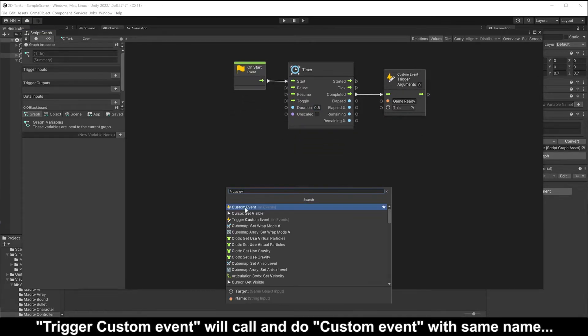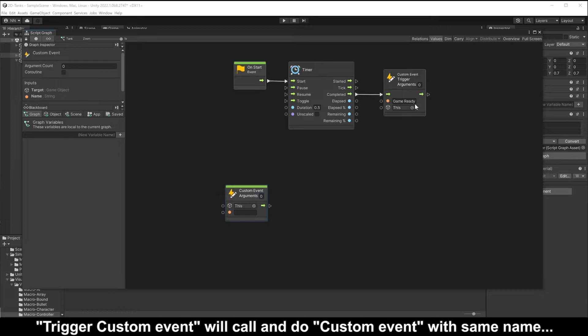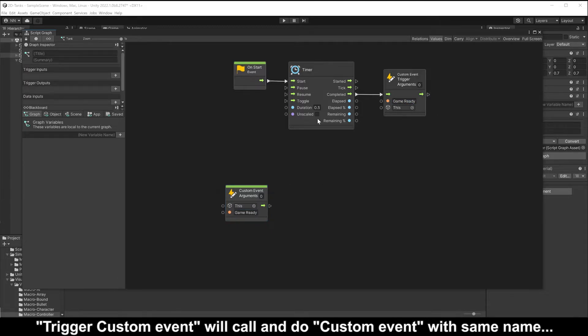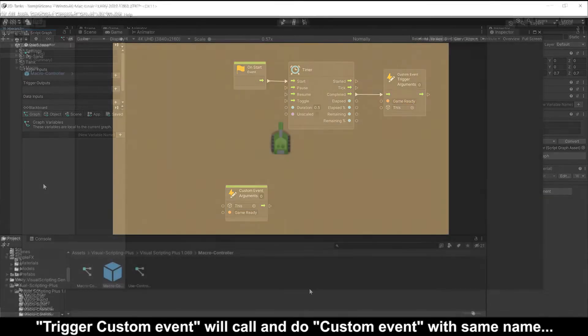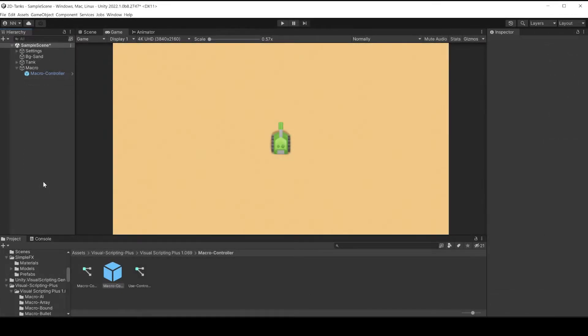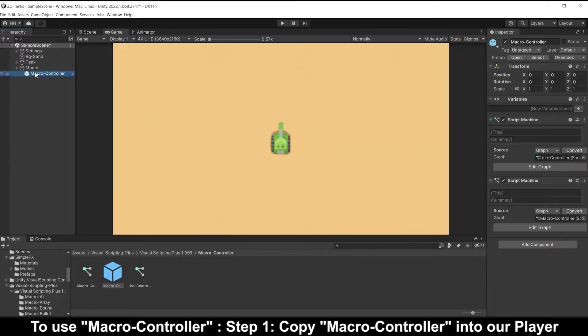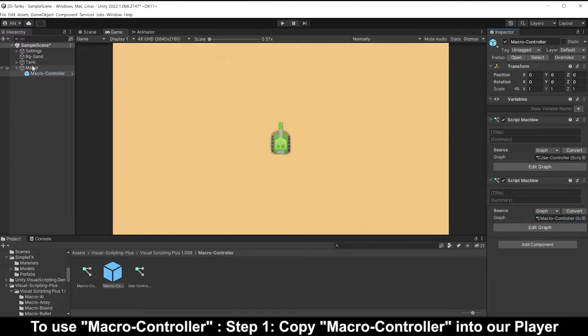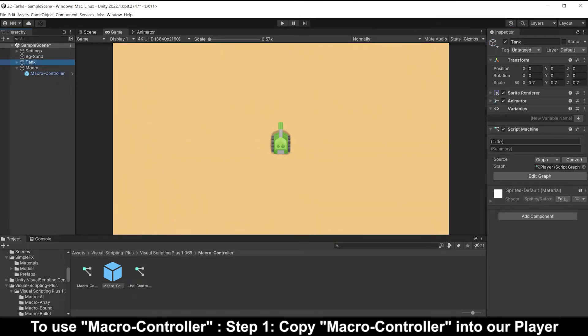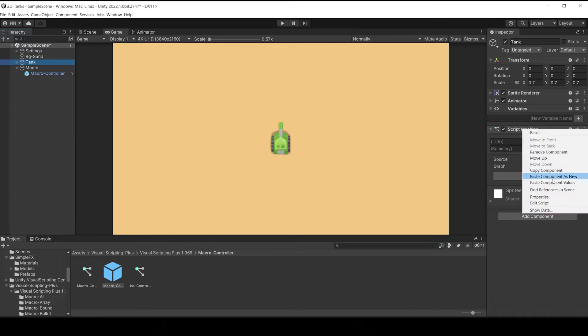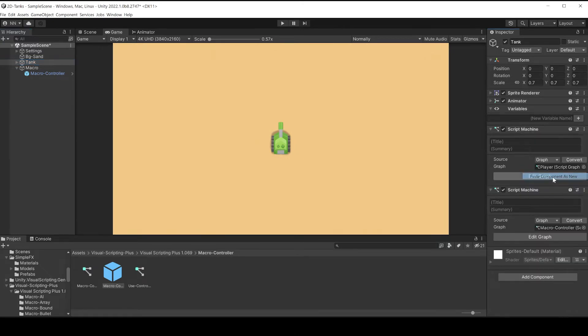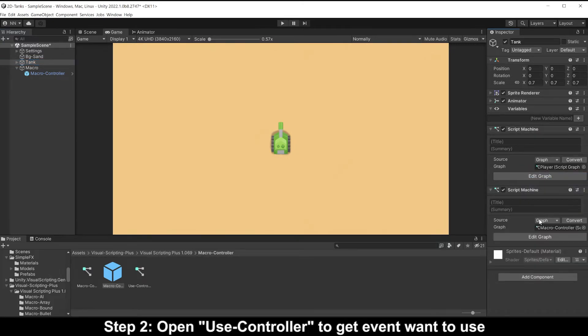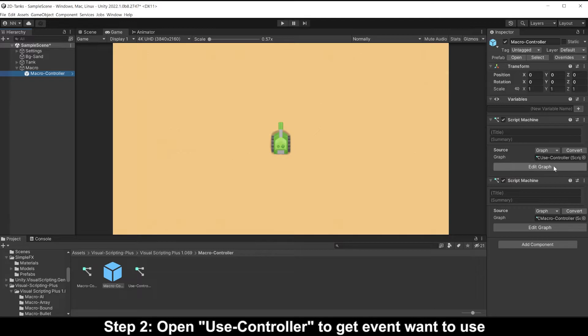Trigger custom event will call and do custom event with the same name. To use macro controller, step one, copy macro controller into our player. Step two, open use controller to get event one to use.